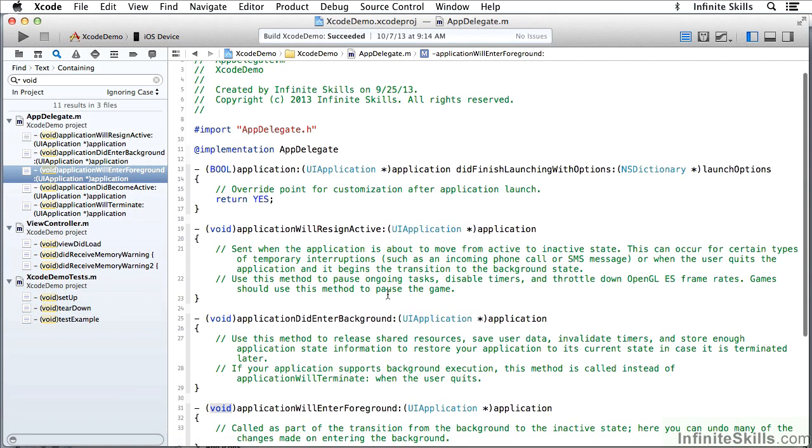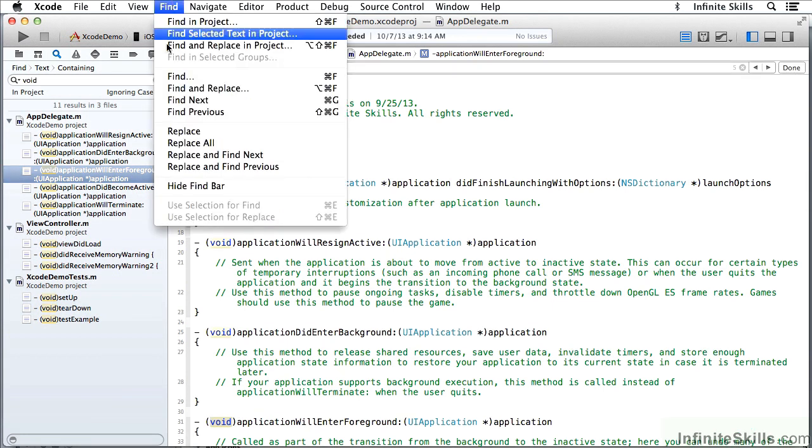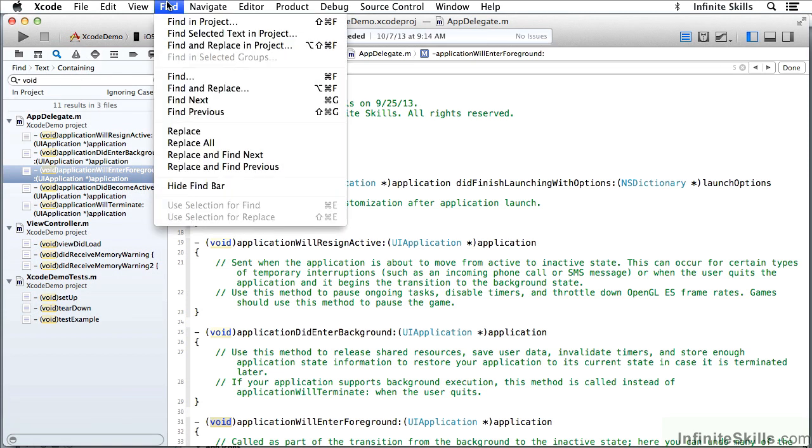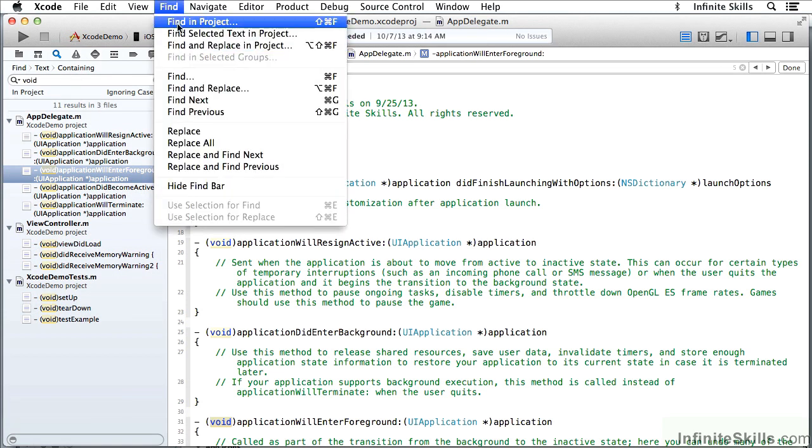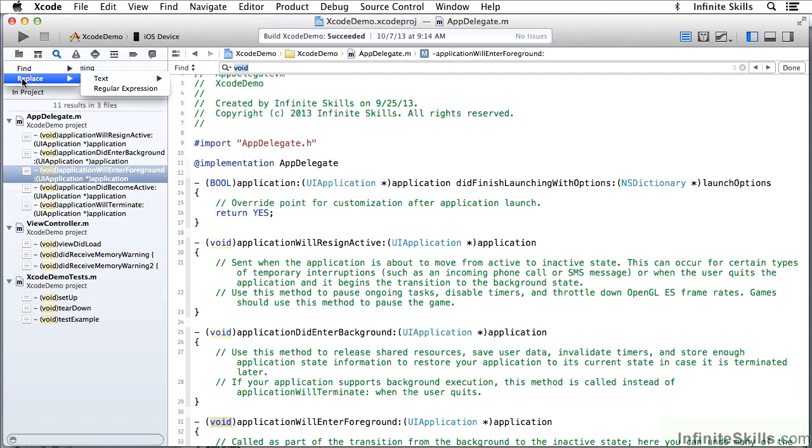So I have the ability to find within a single file with Command-F or Find here, or to find in the project, either with the command here or by going to the Search Navigator here. And I also have here the ability to switch to replacing after I have done a find.